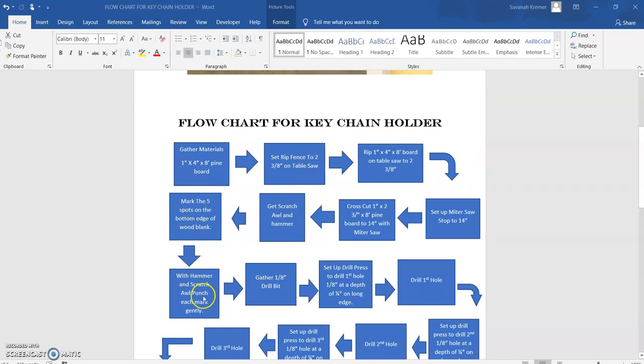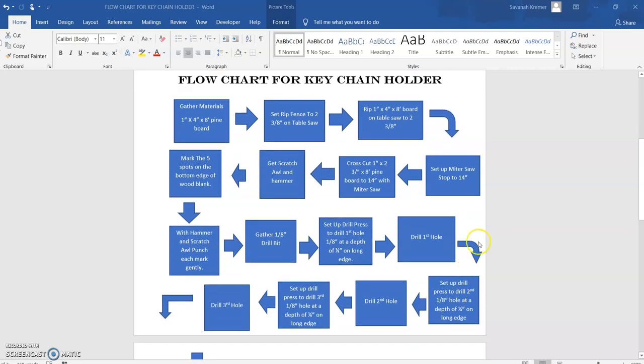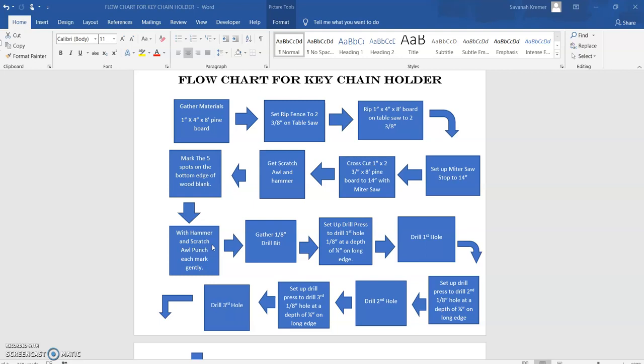So we basically, if you go back and look at our flow chart, this first part right in here starting here, following the arrows till we get to here, this is where we transformed our raw materials. We've taken the one by four by eight and we've cut it down into our personal size. So we've basically converted the raw materials into a product. Now the next following steps through the flow chart, this is where we are creating our keychain holder.